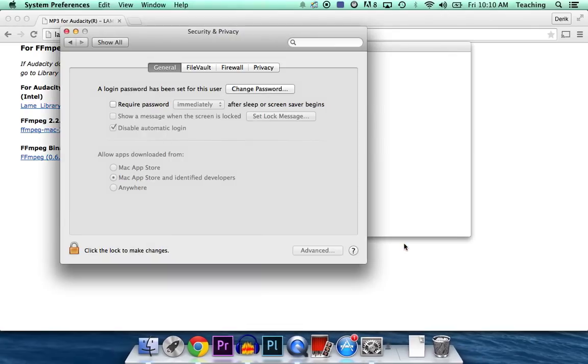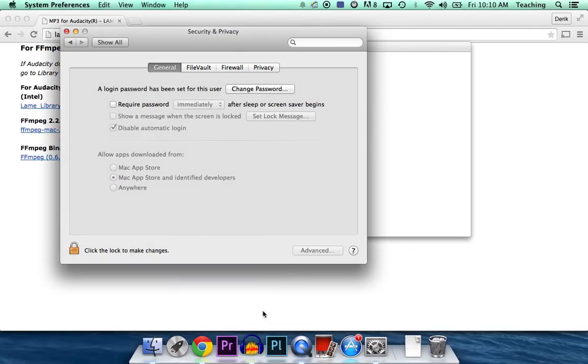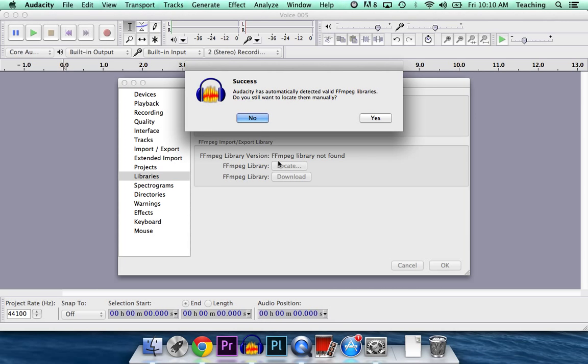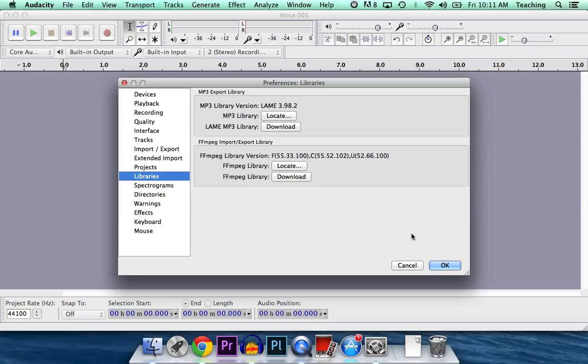Installation is done. Let's go back to Audacity, and if we hit the Locate button, it's going to say Success. It has automatically detected the valid FFmpeg libraries. Do you still want to locate them manually? Just say No. And OK.